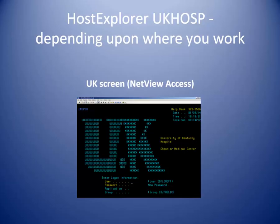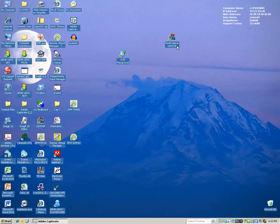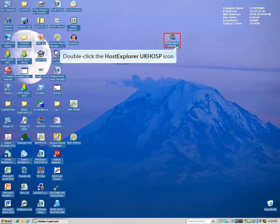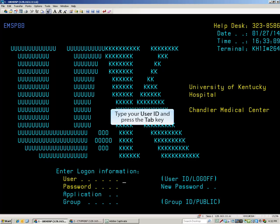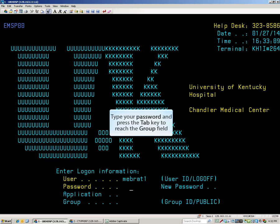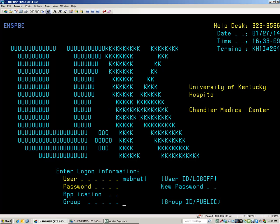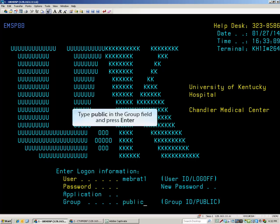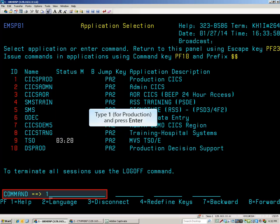Now we will log on through the NetView Access screen, also called the Big UK screen. This is a two-step process. First you must log on to the mainframe and then onto CICS. Begin by double-clicking on the Host Explorer UK HOSP icon. Type your User ID and press the Tab key. Type your password and then press the Tab key enough times to reach the Group field. Type Public and press Enter. Type 1 on the command line and press Enter.